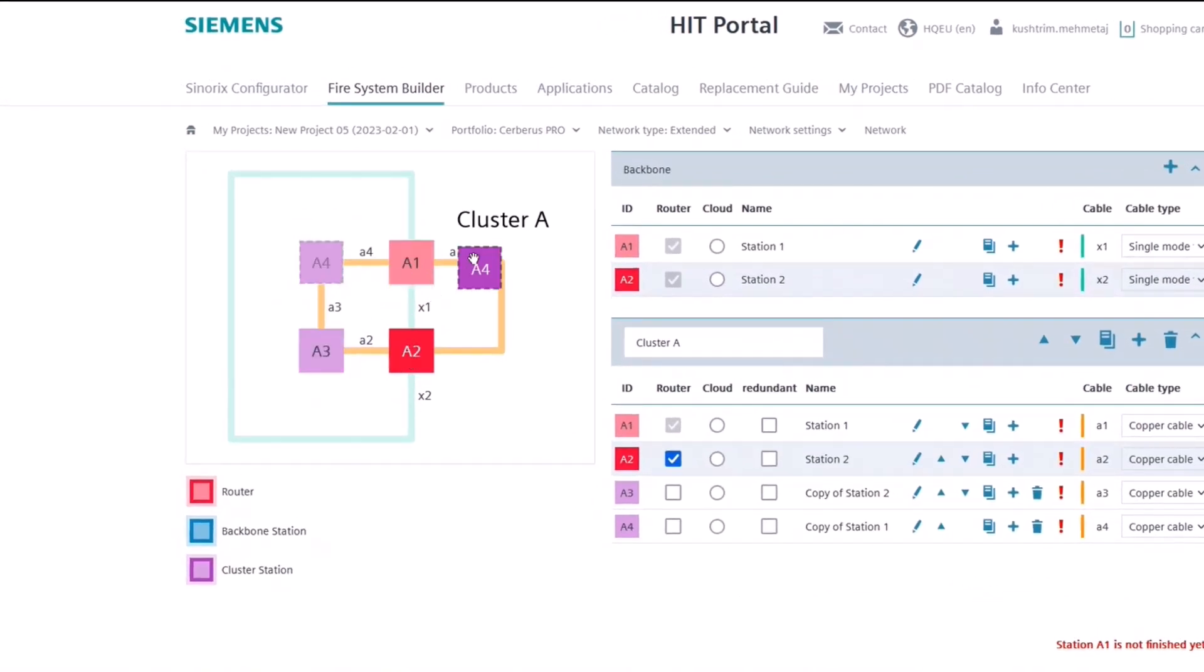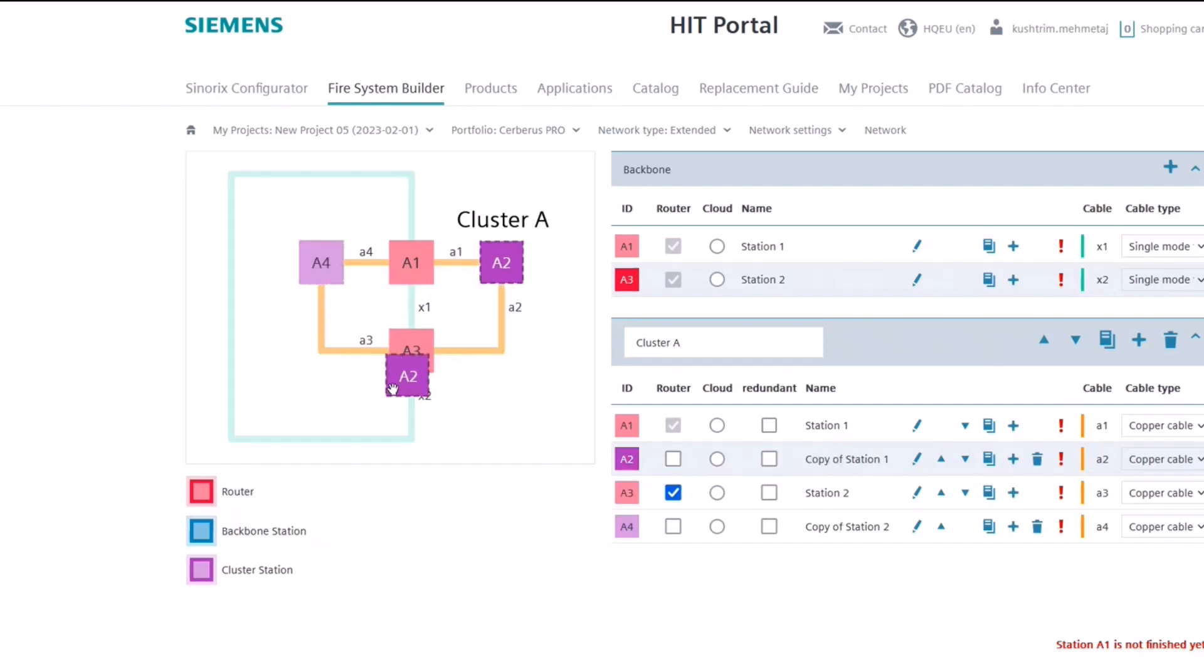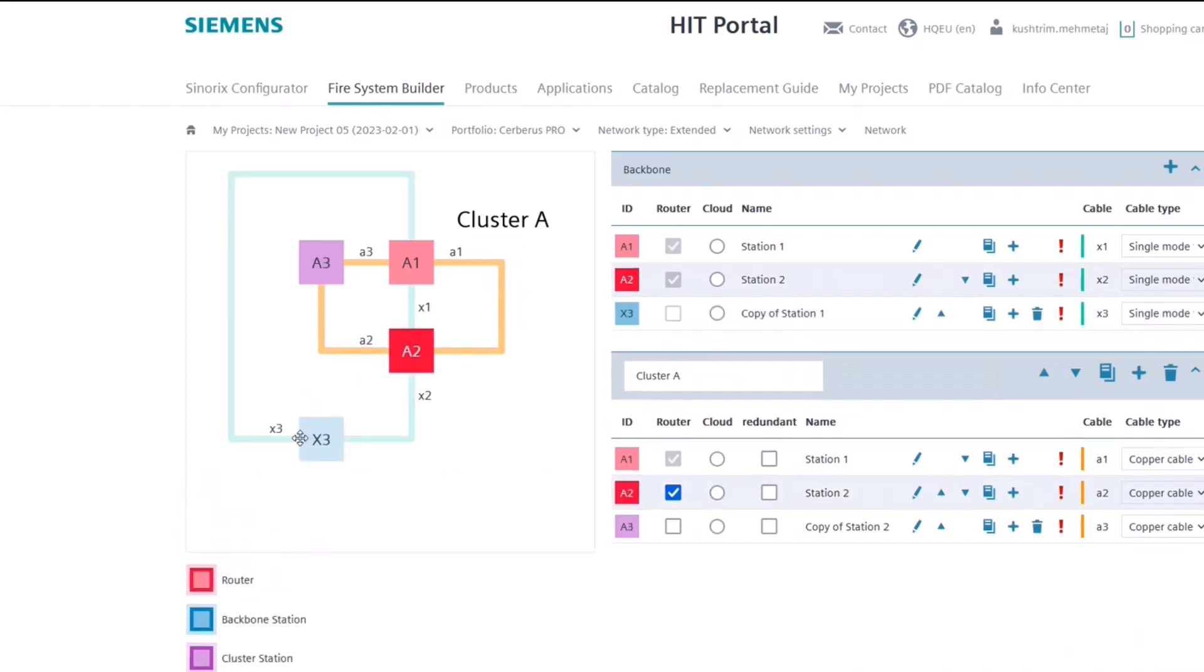The stations can be moved to different parts of the system, either within the cluster or onto the Ethernet backbone, by doing a drag and drop. This allows you to easily plan the network setup and visualize the overall network layout.